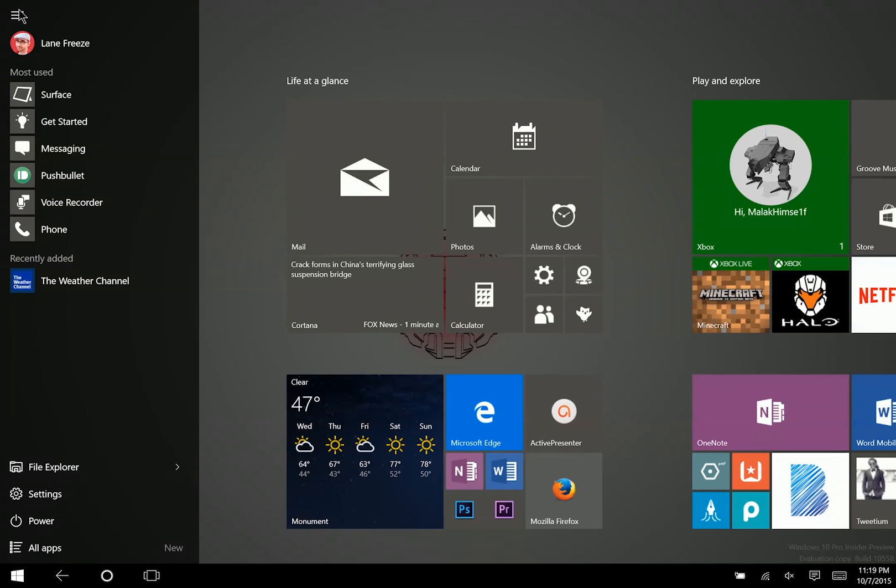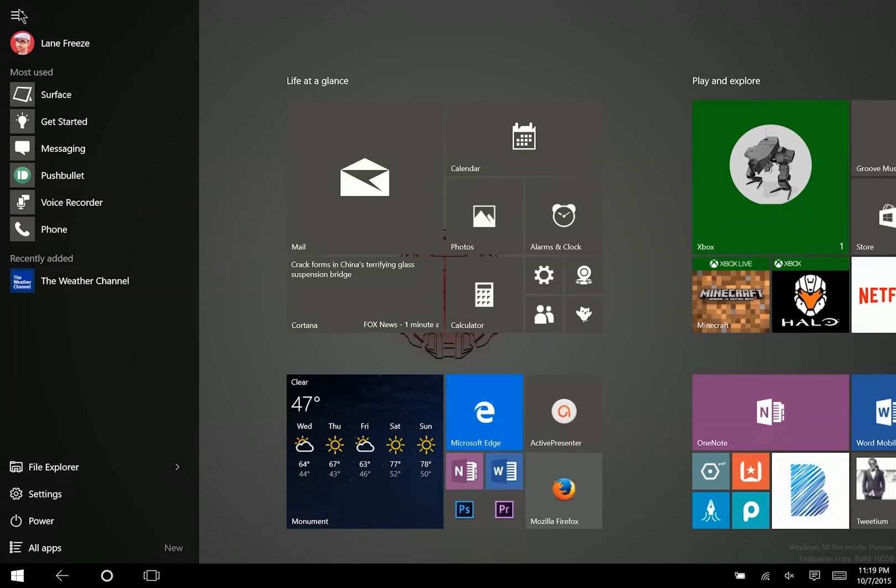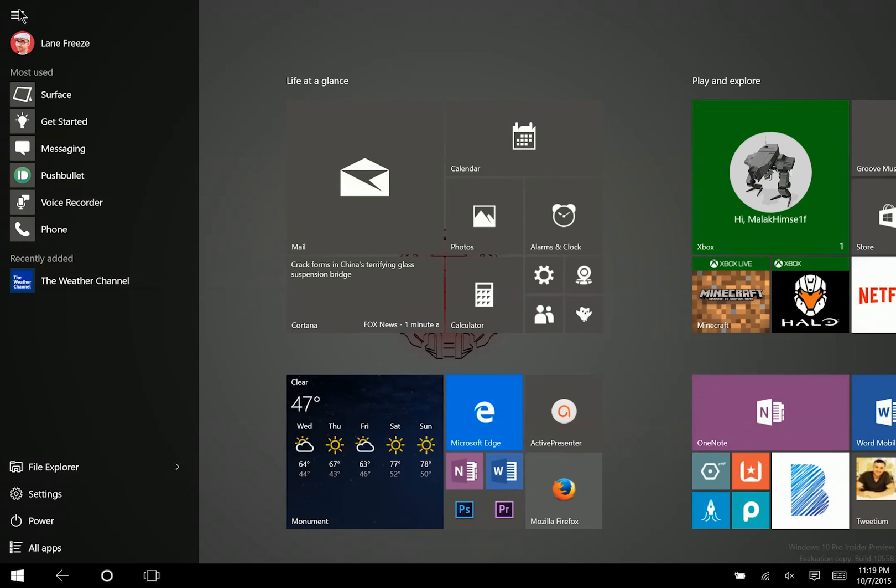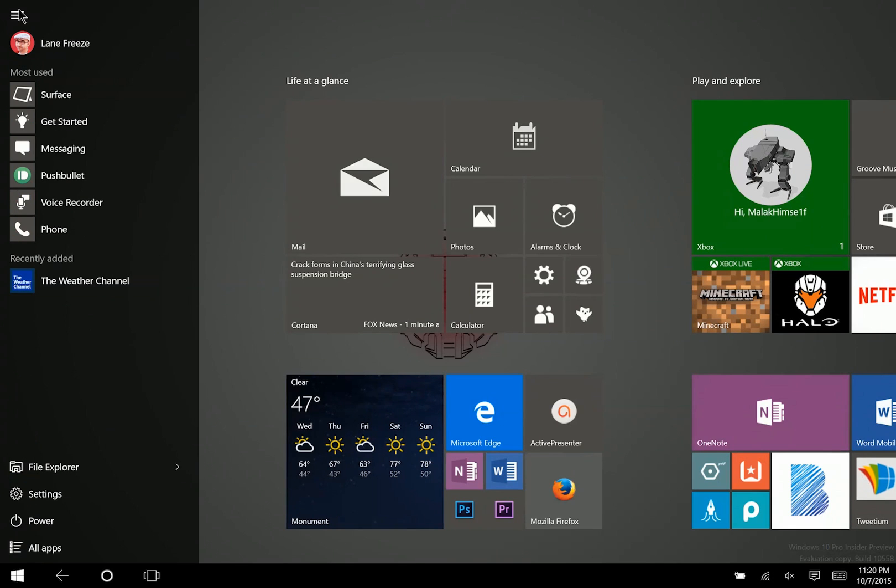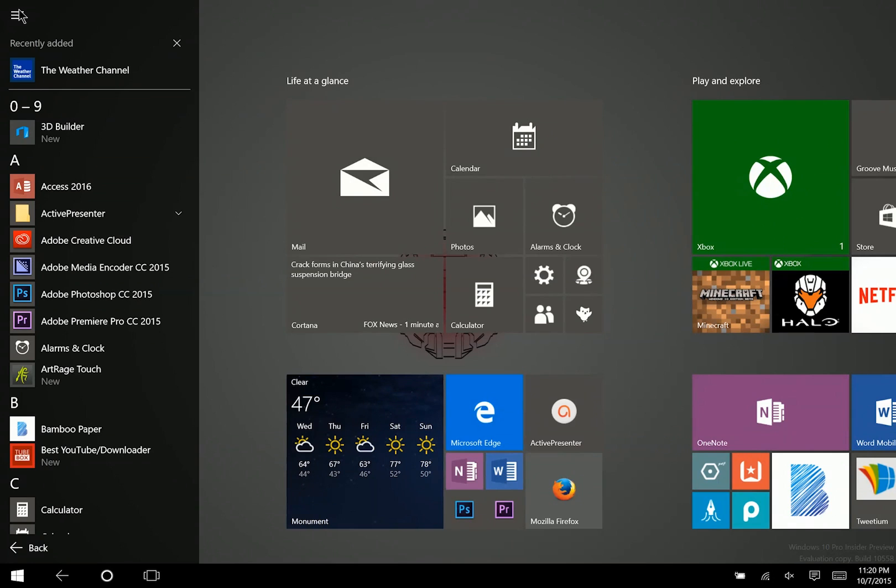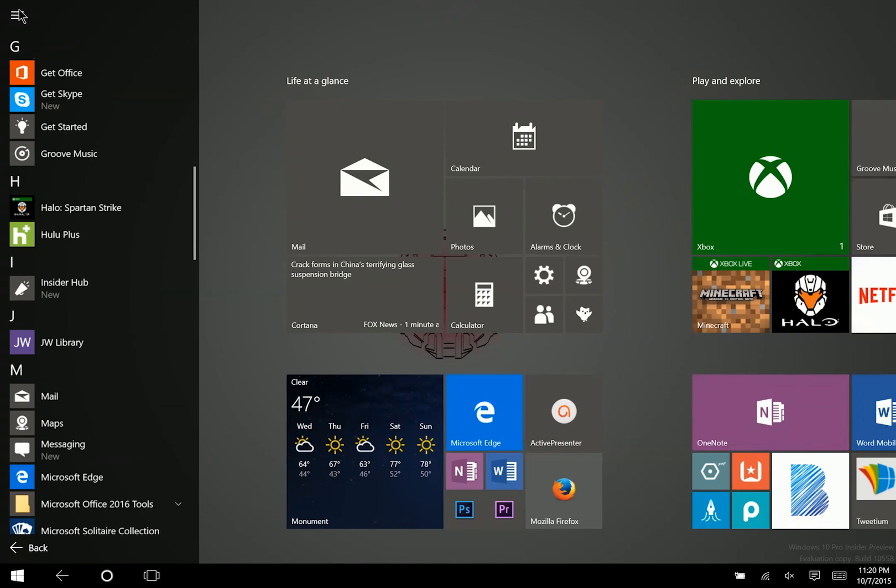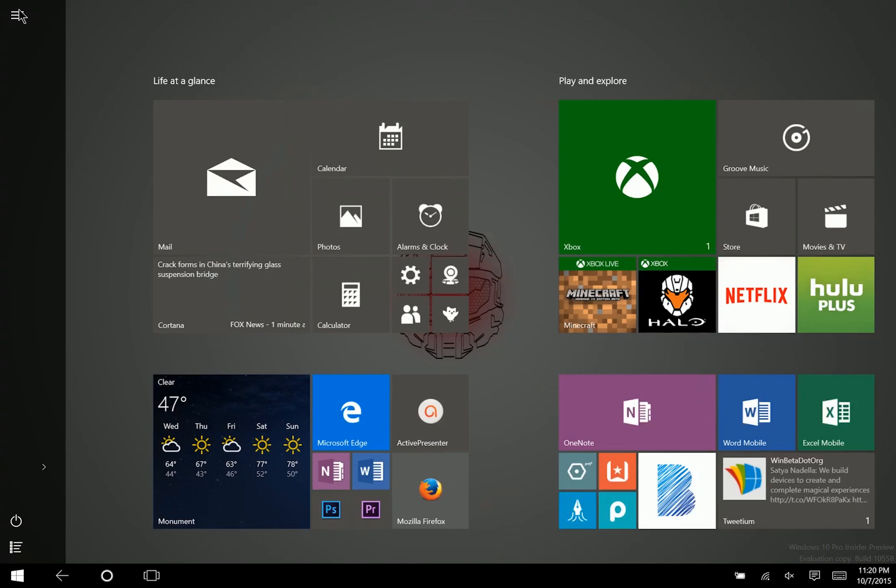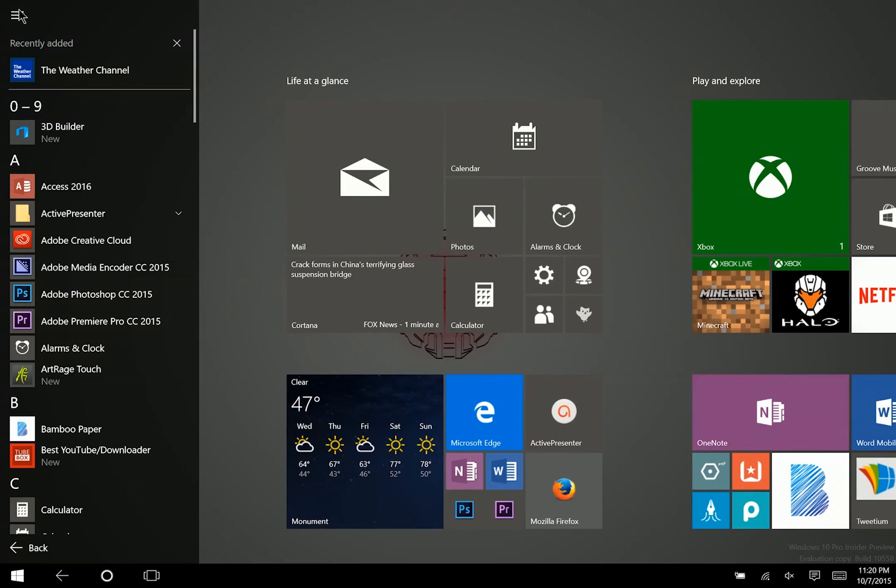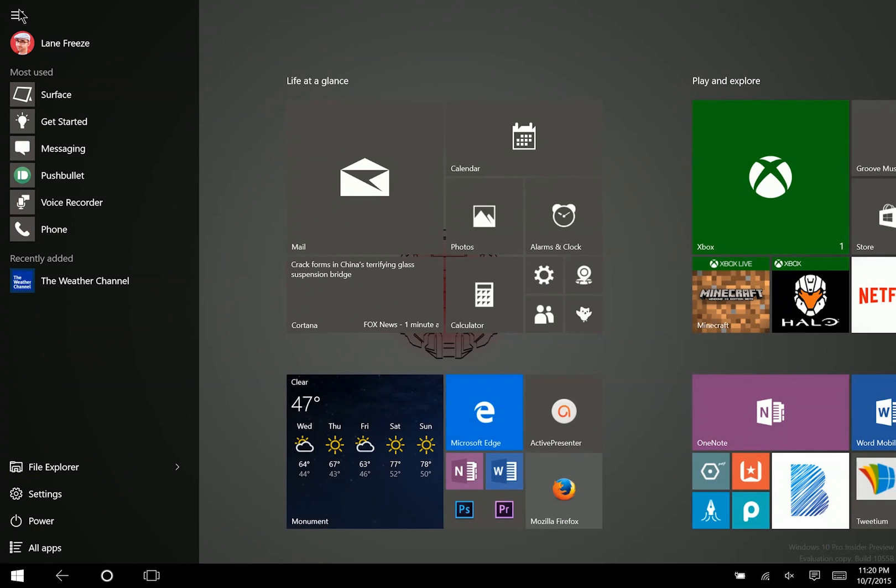There's actually a quick way to see all of your apps when you're on the start menu. All you need to do is swipe up with your finger on the left side of the screen, in this general area, and that will show you all of your apps right away. Much faster than clicking here and then clicking here to show all apps.